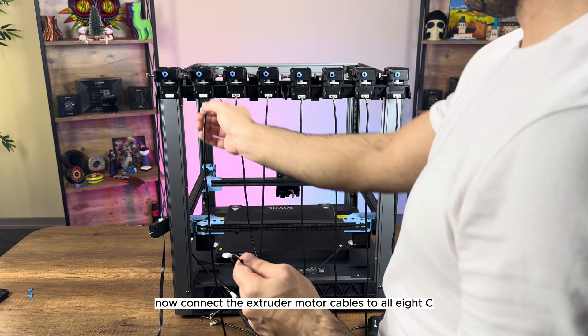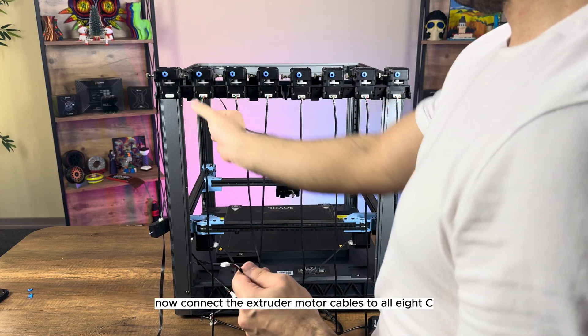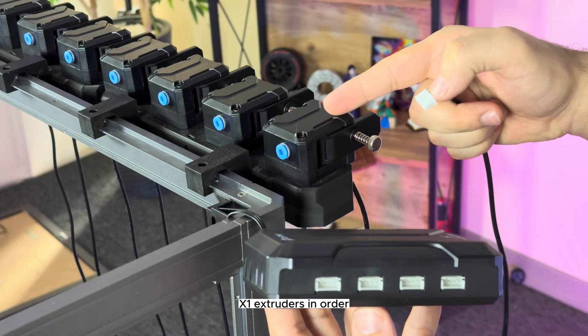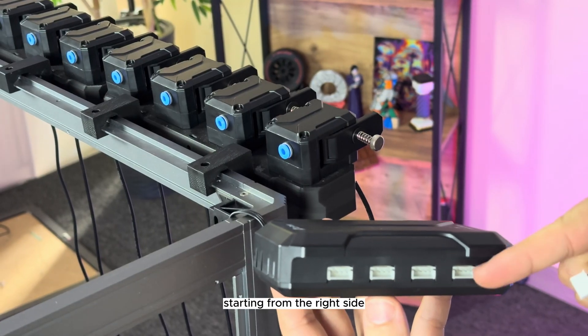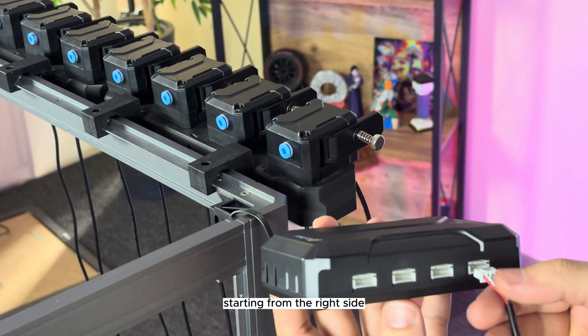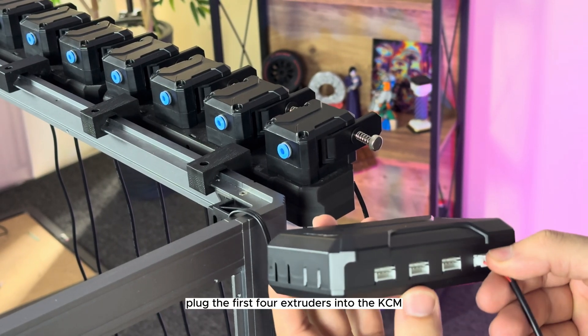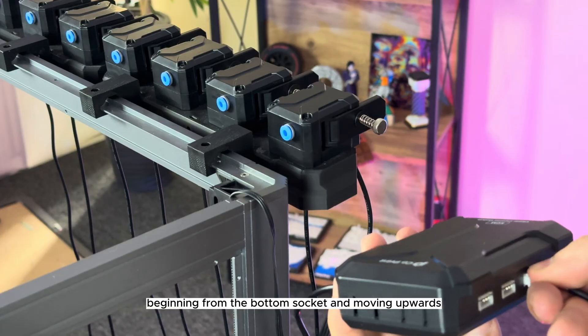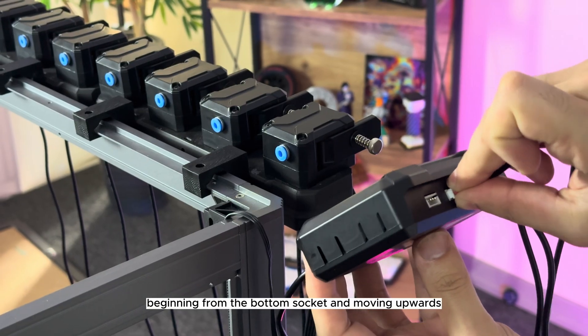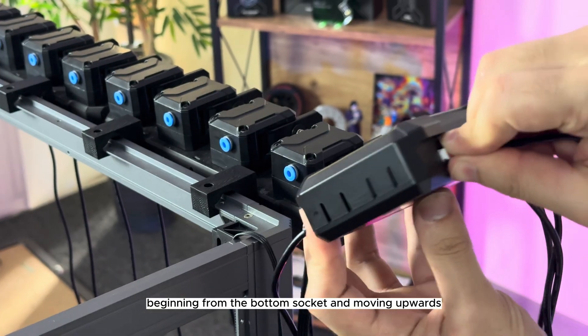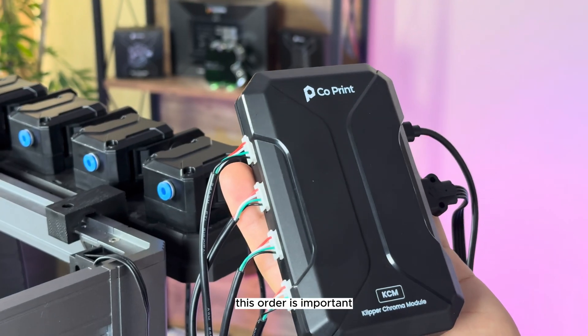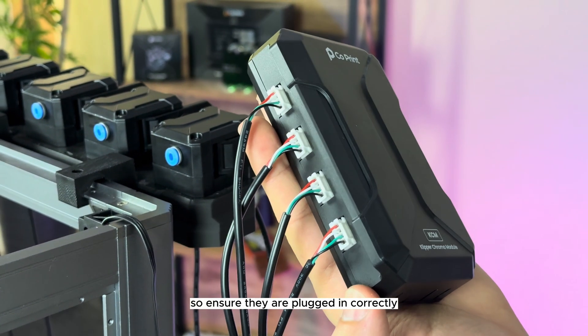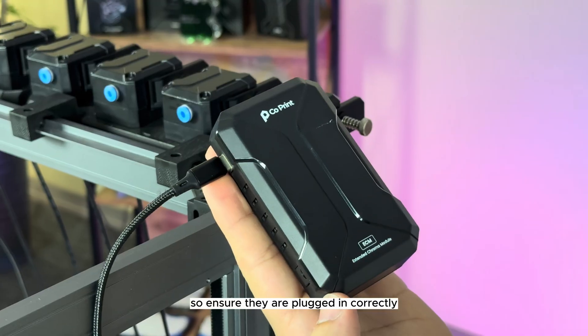Now, connect the extruder motor cables to all 8 CX-1 extruders in order. Starting from the right side, plug the first four extruders into the KCM, beginning from the bottom socket and moving upwards. This order is important, so ensure they are plugged in correctly.